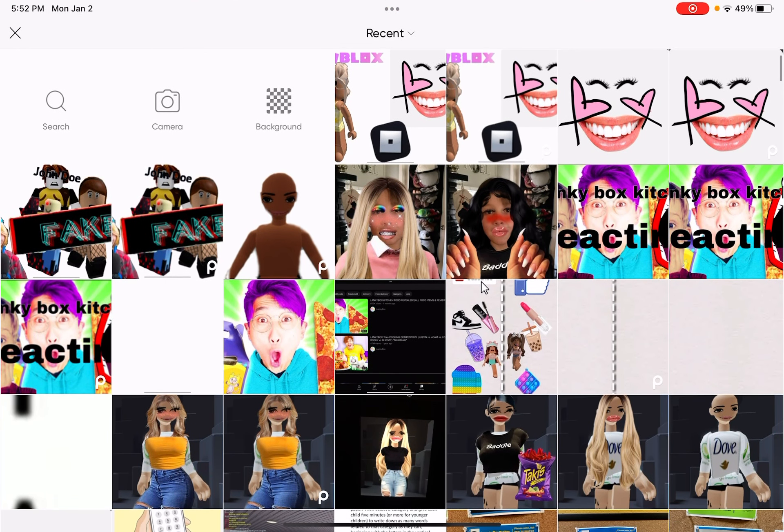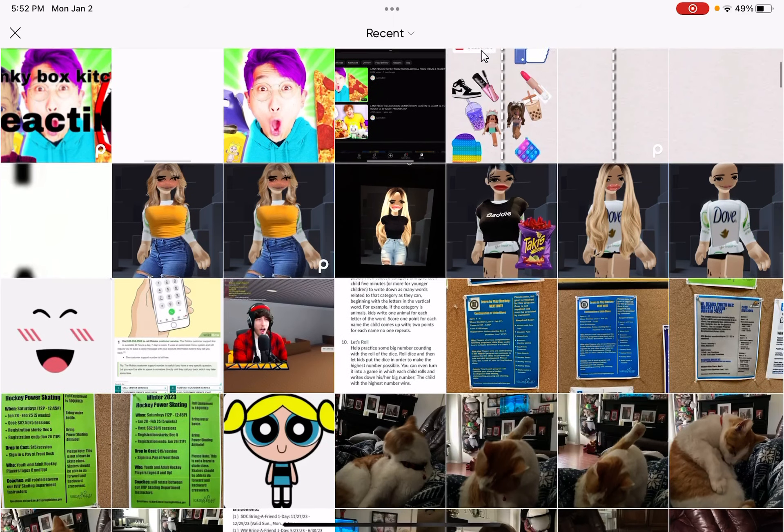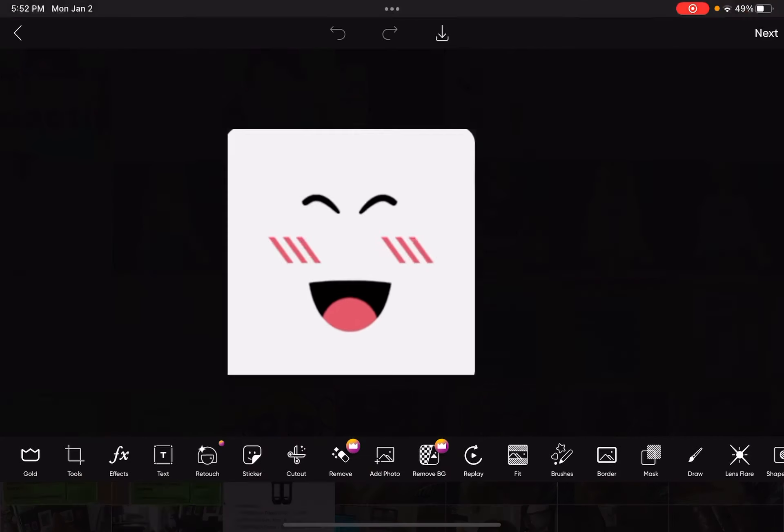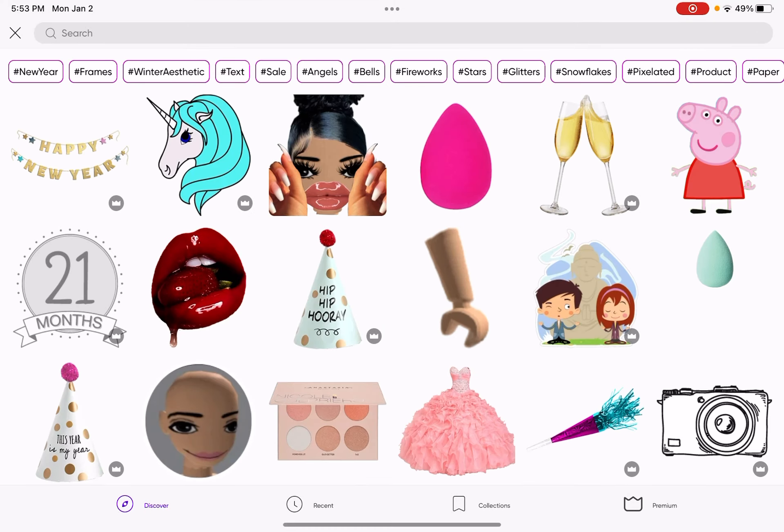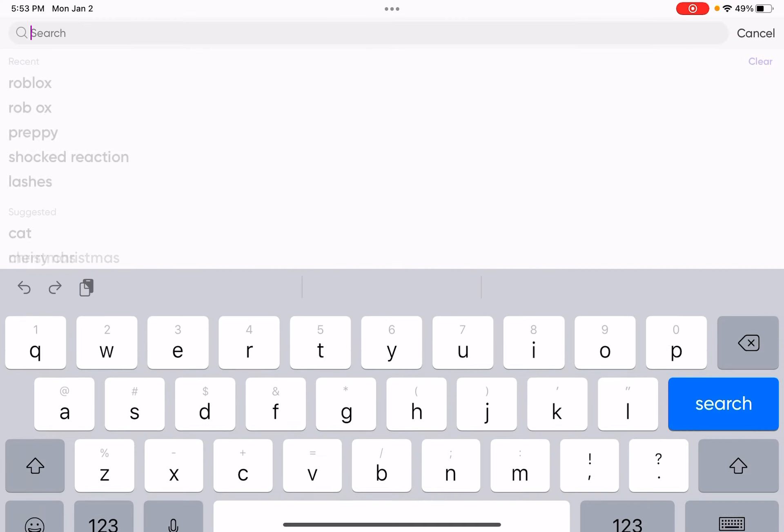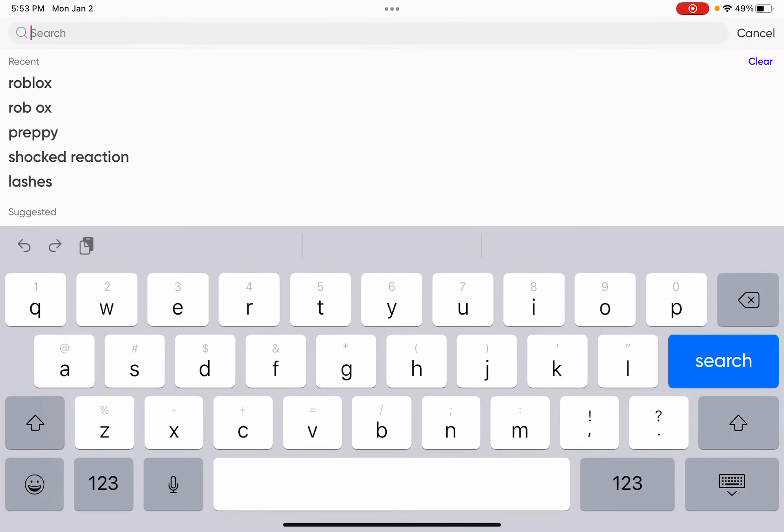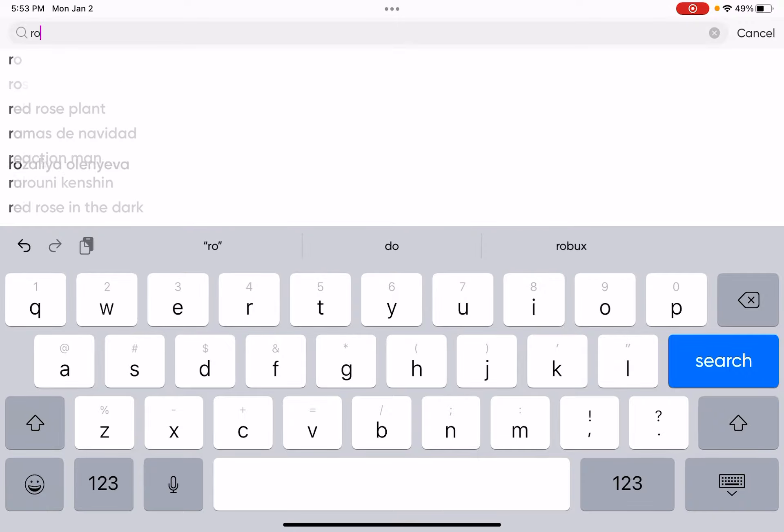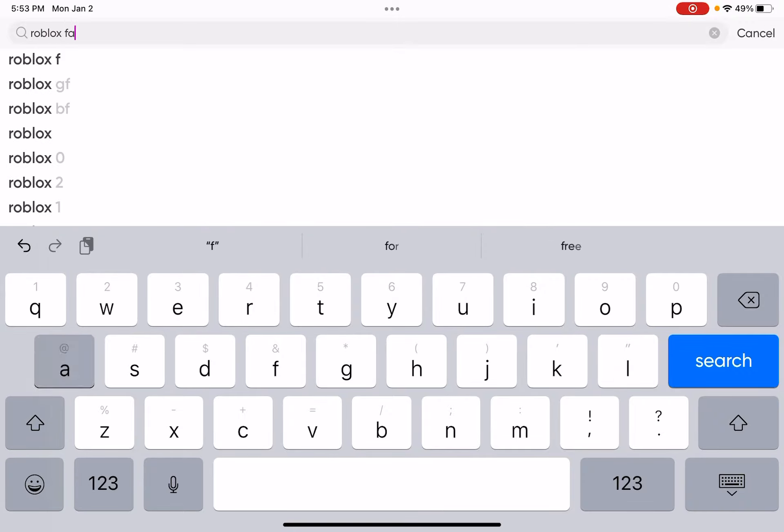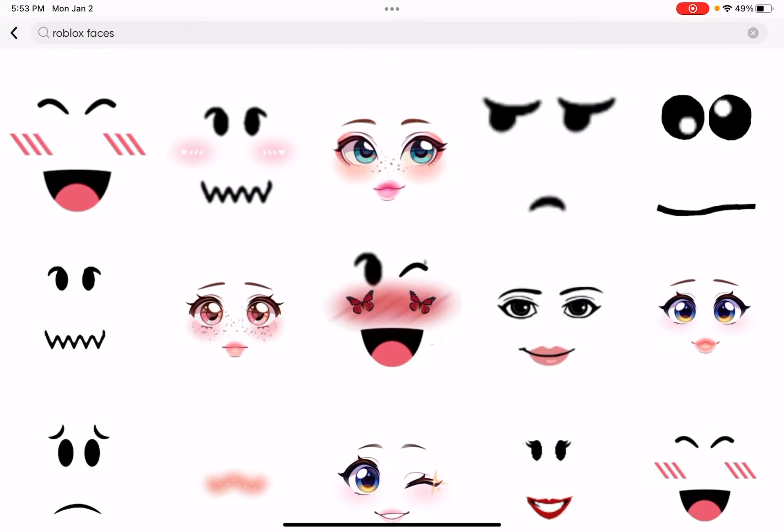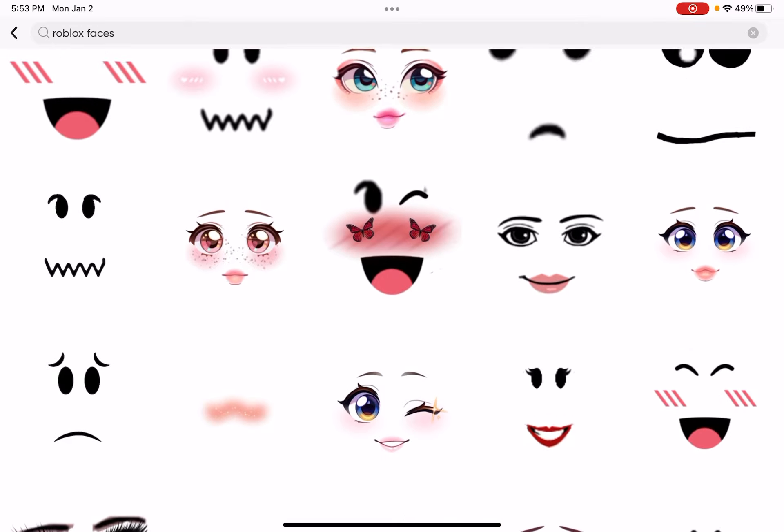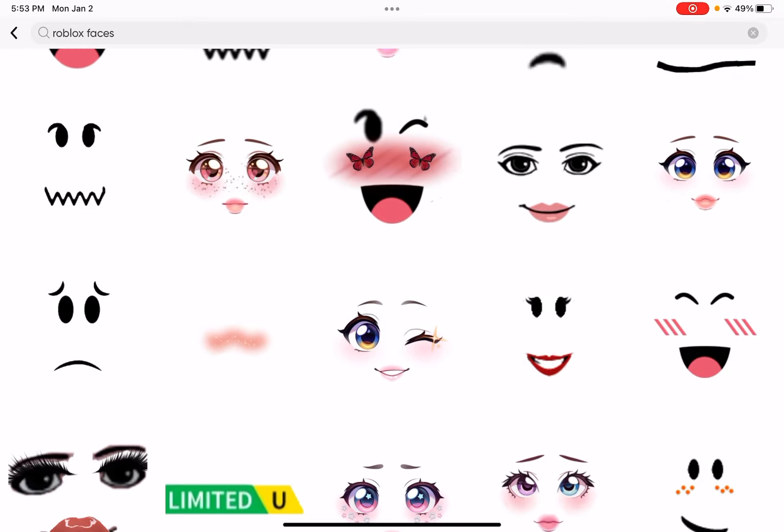Press a photo, then you're going to press the face you chose. Then you're going to go ahead and press stickers, and you'll find a whole bunch. Then press Roblox faces, and you can go ahead and take any of the accessories.